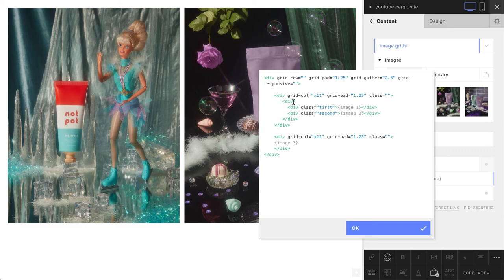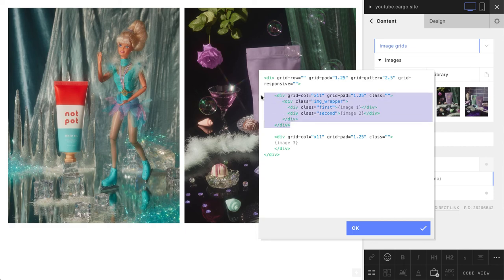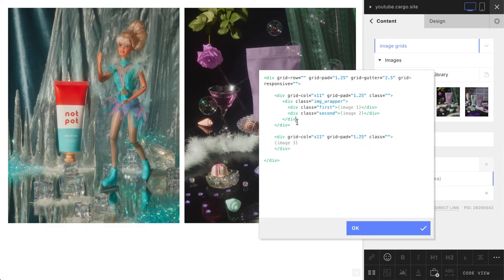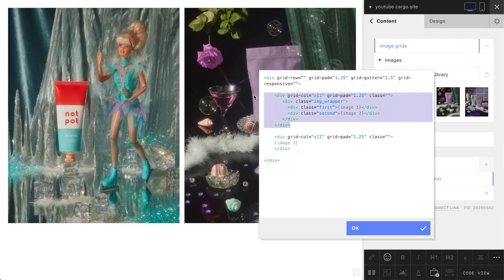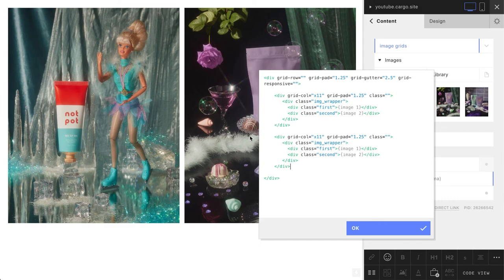One last thing here is to wrap both images into one more tag and add one more class called 'image-wrapper'. Now one element is ready, and we need to do the same for the second element. We can just copy this block and paste it here, and instead of one and two, let's use three and four.